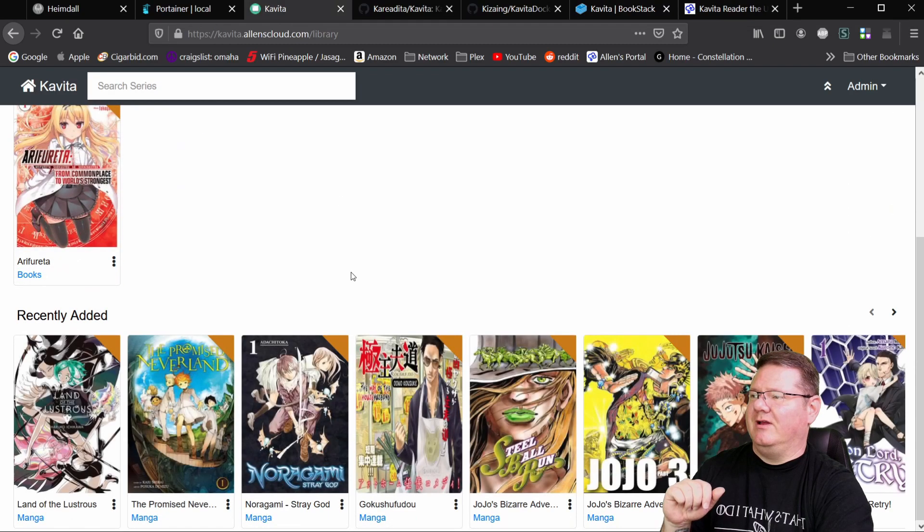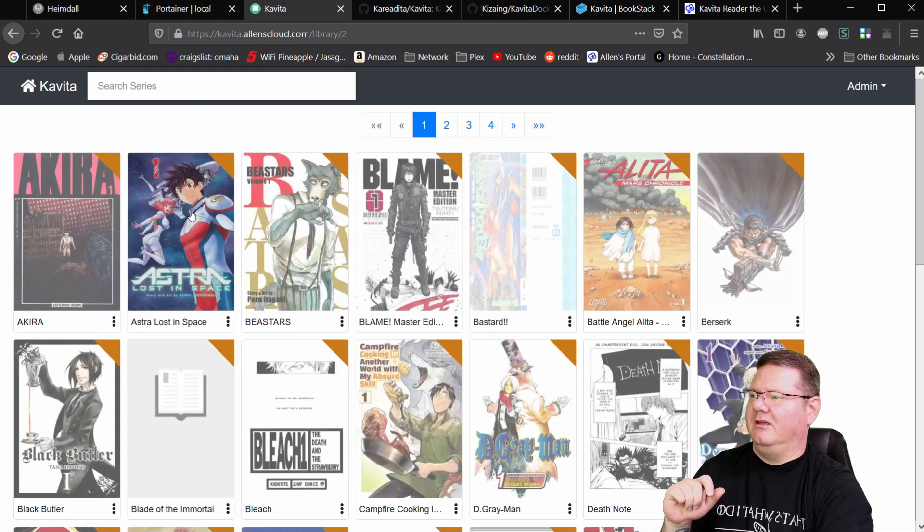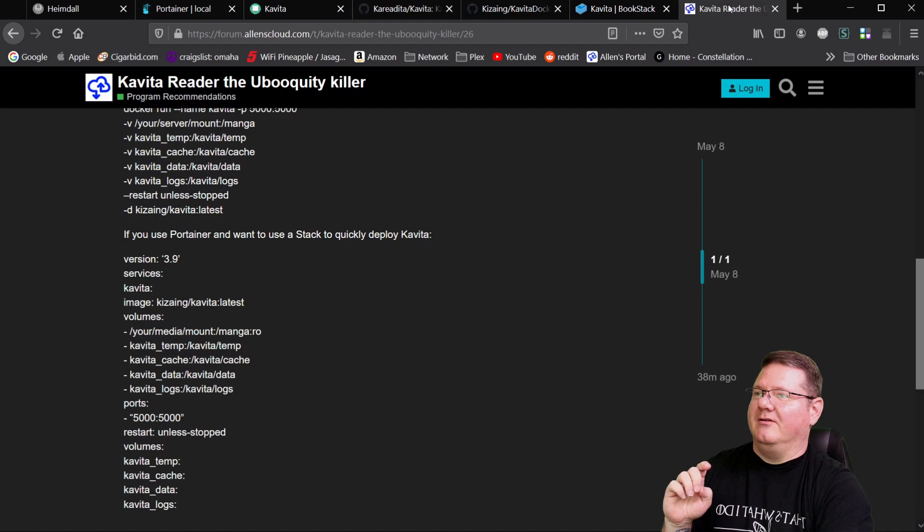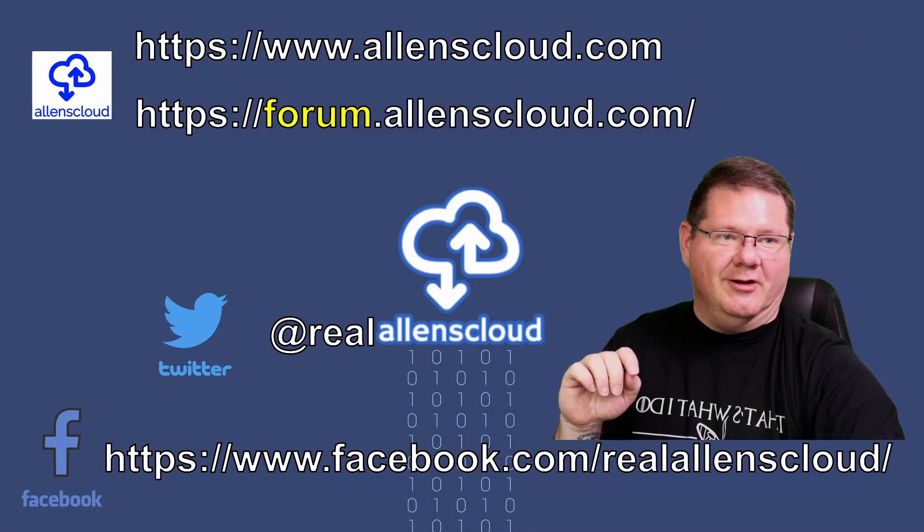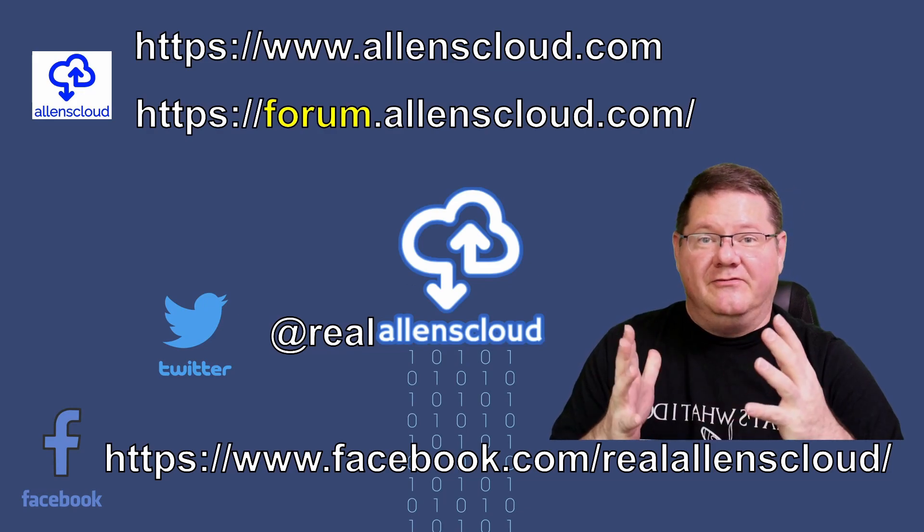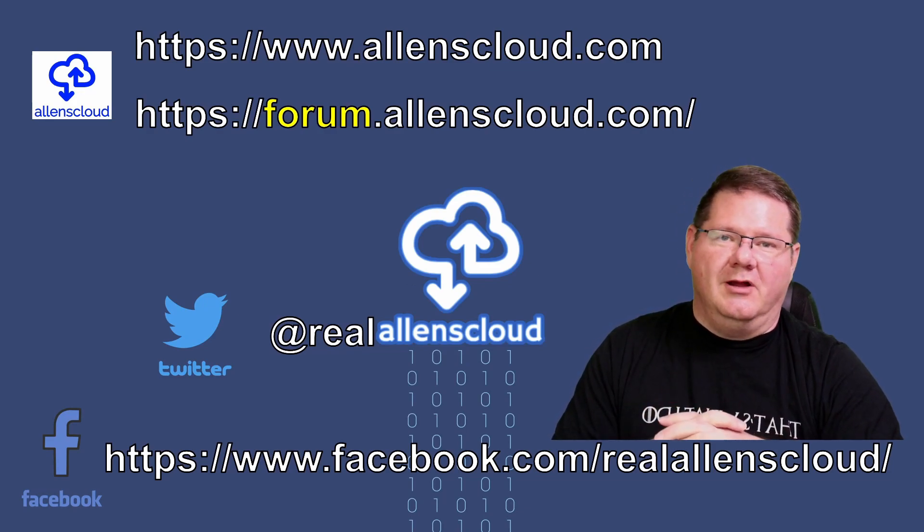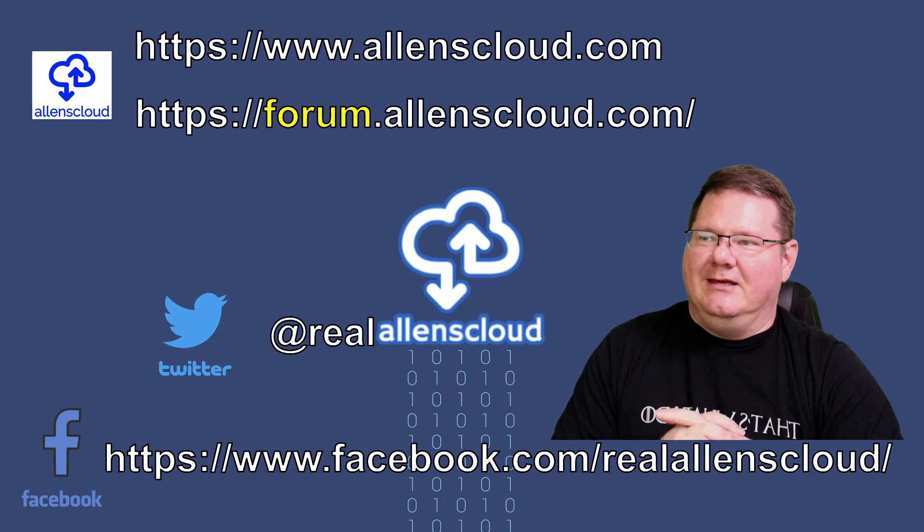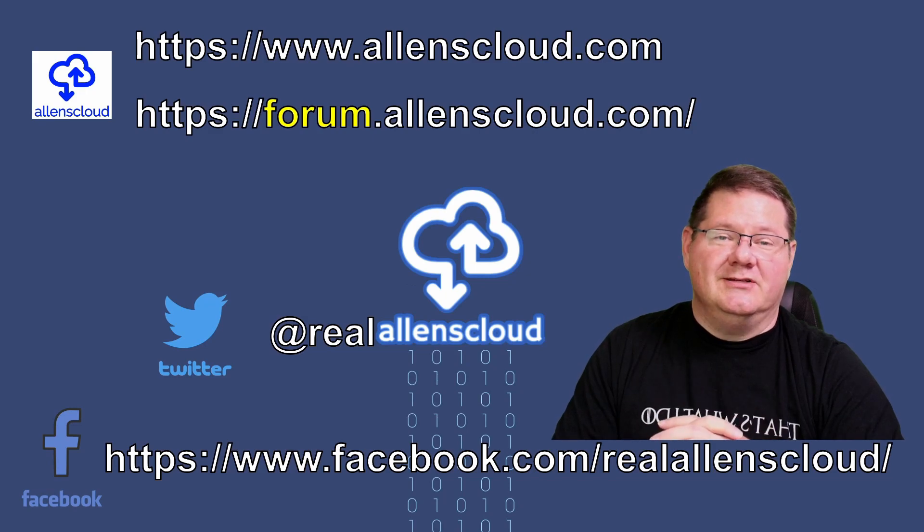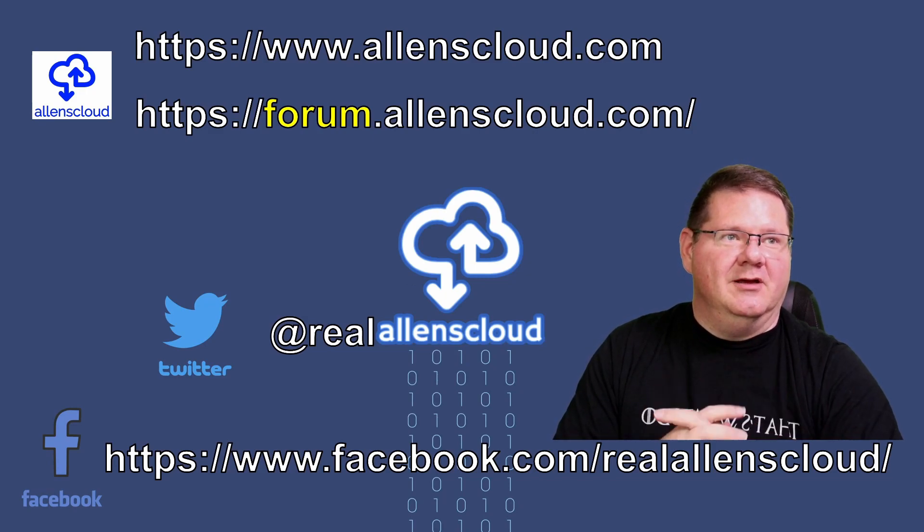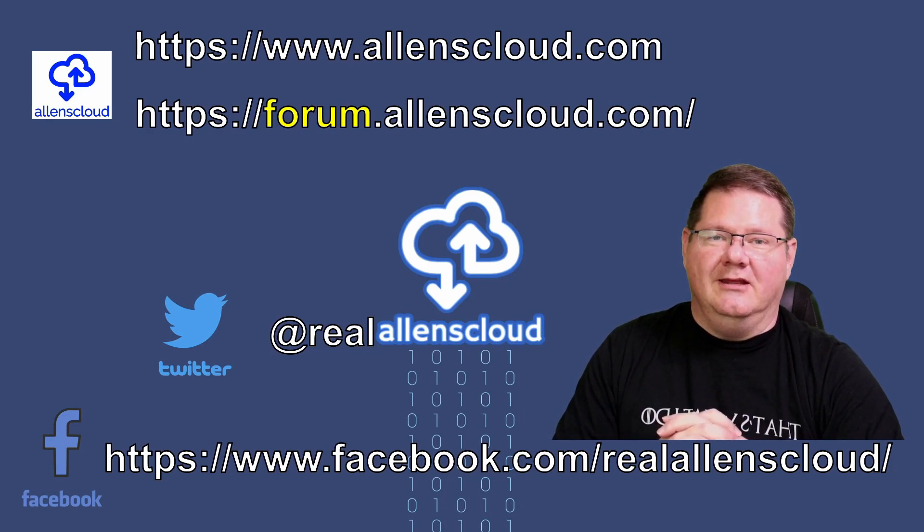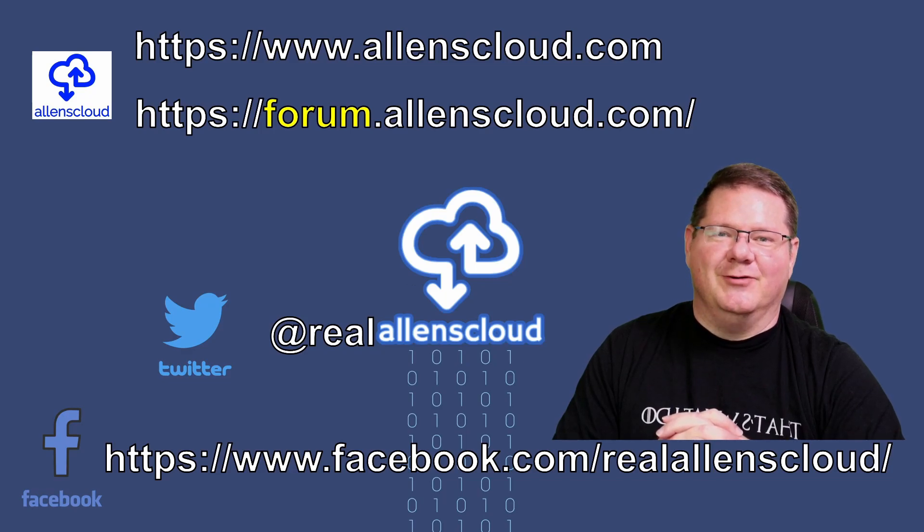So that's pretty much it for Kavita. Again, I think this is a great program. There's lots going on here. Lots of development. So I see great things in the future for this program. So that's it for this topic today. Again, Kavita, great program. I think it is the ubiquity killer of the future. And please come and join us in the discord chat. And you can find me up here at any of these socials and or my forum there if you need any of this information. So please come visit us. Thanks. Have a good one.